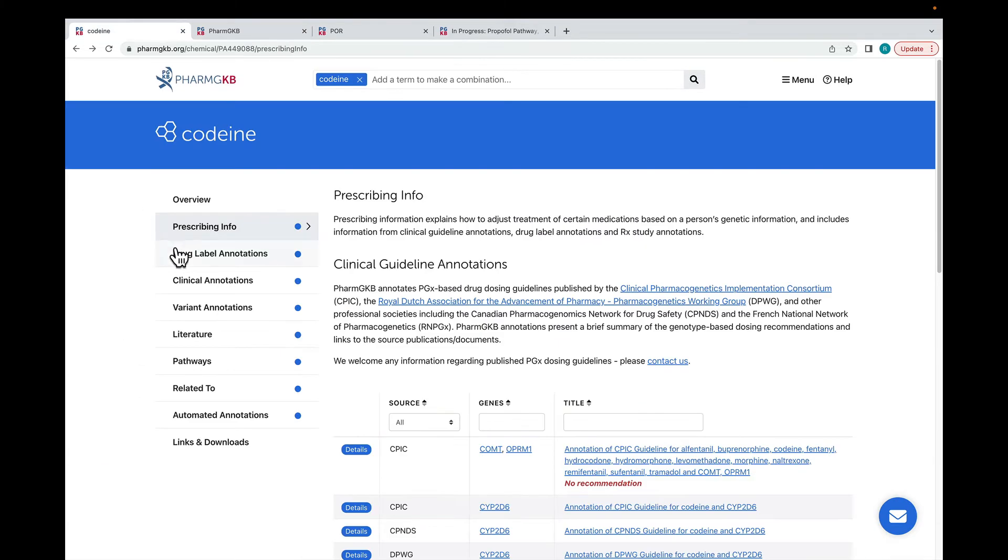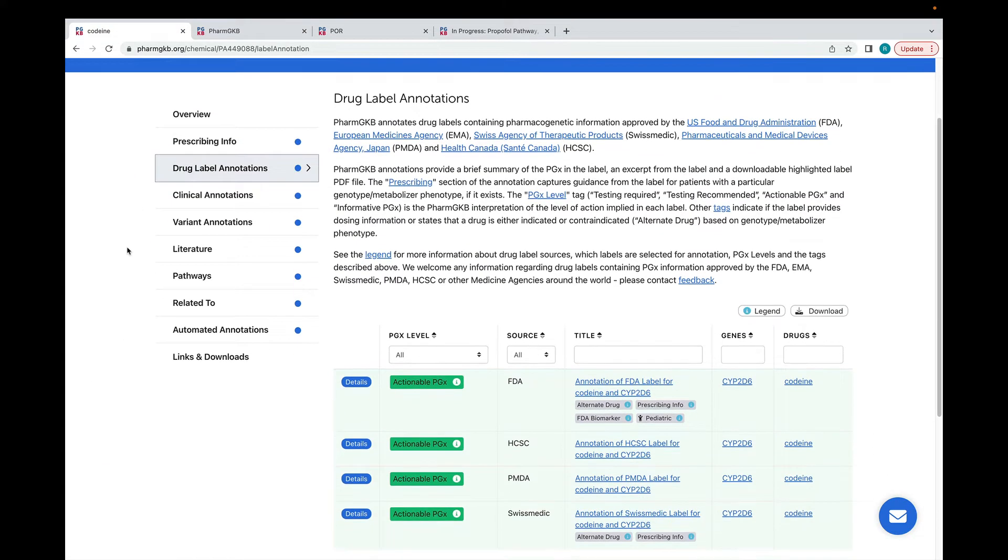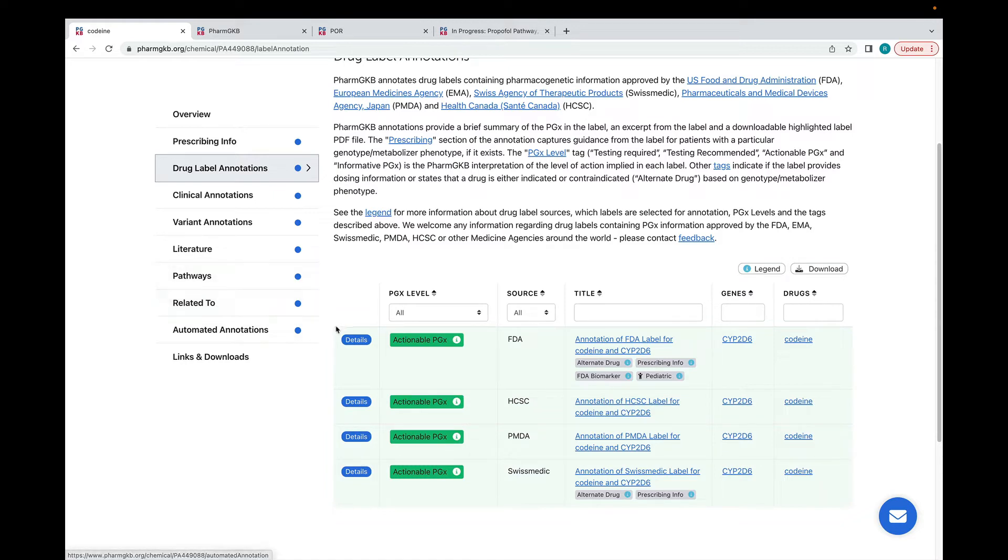We're going to move on to the drug label annotations for codeine. PharmGKB annotates drug labels from around the world, including the US Food and Drug Administration and the European Medicines Agency. We're going to look at the annotation on the FDA label.